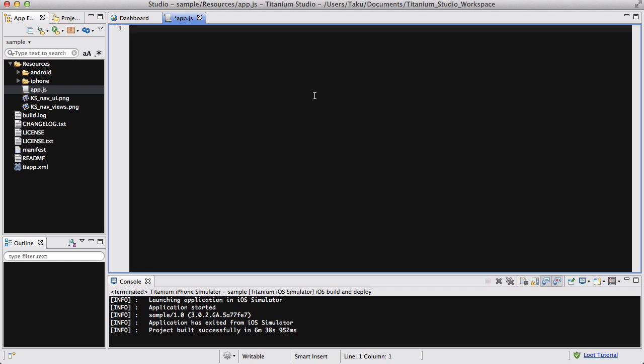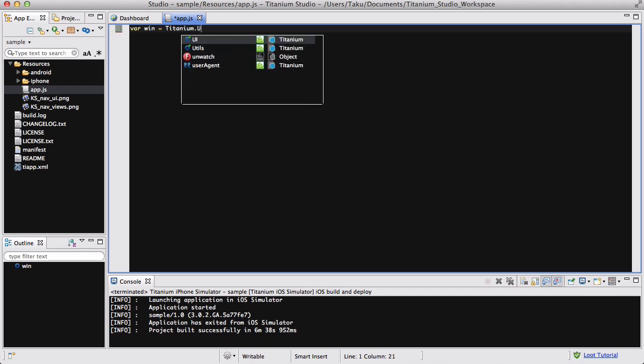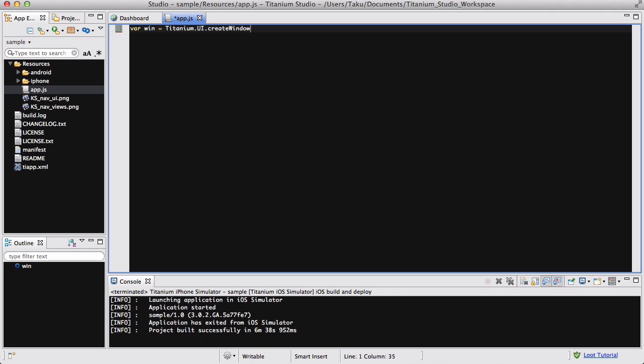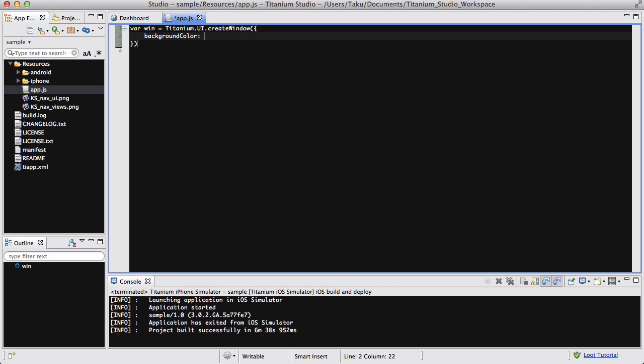So, what we need is to create a window first. Okay, so let's say var win equals titanium.ui dot, is it dot? Nope, create window. Now, I'm going to write a bracket and inside that is going to be a curly bracket. The Titanium Studio is actually going to automatically put the closing brackets and indent so that I actually write some code inside here. I'm going to set the background color of this app to be yellow. And what you need to remember is that at the end of this variable you need a semicolon.